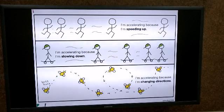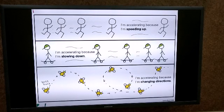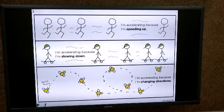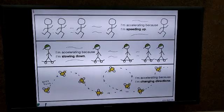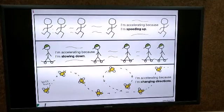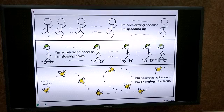In the third example: I am accelerating because I am changing direction. There is a butterfly and the butterfly is constantly changing its direction as it is flying. Whenever there is a change in direction, there is a change in velocity, and whenever there is a change in velocity, the object is accelerating.